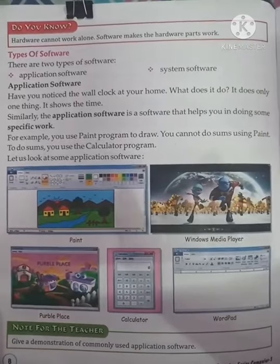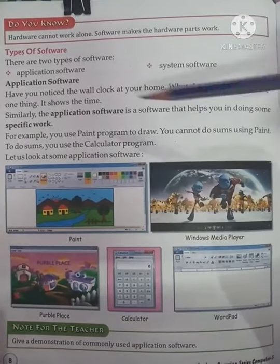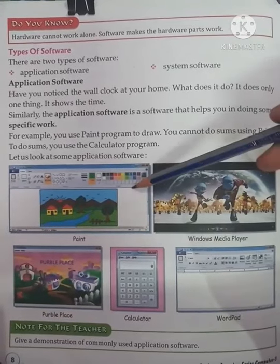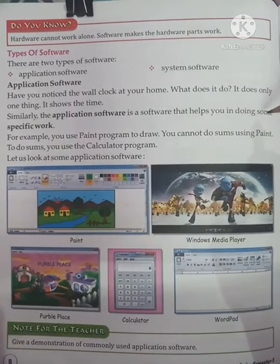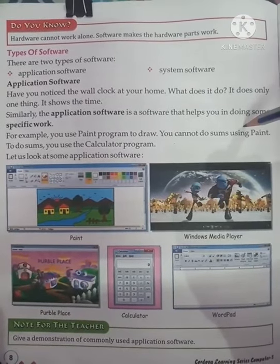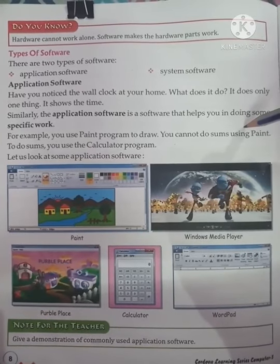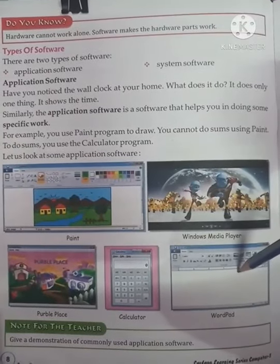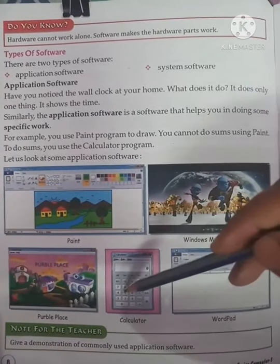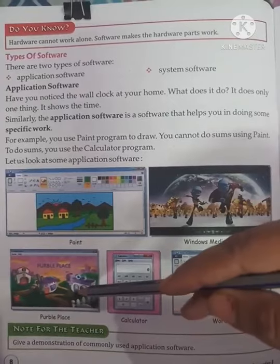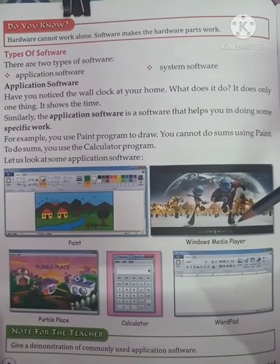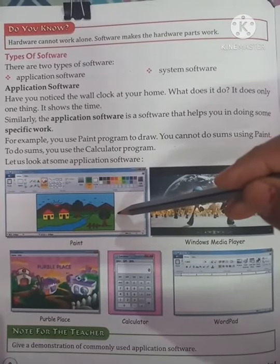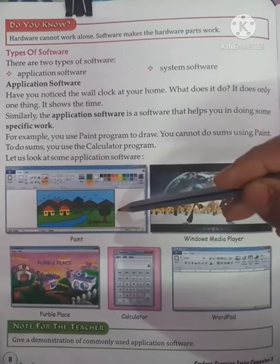For example, you use the Paint program to draw. You cannot do sums in Paint — to do sums you need a calculator. Application software examples include Wordpad, calculator, games, media player, movies, and painting programs. Each one is made for a specific purpose and you cannot do other kinds of work with it.